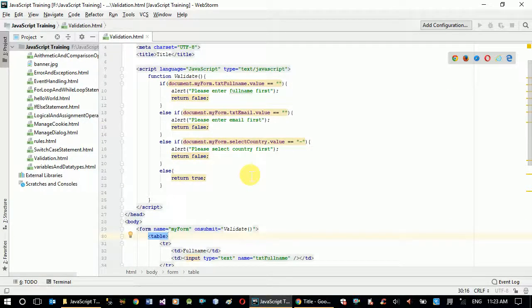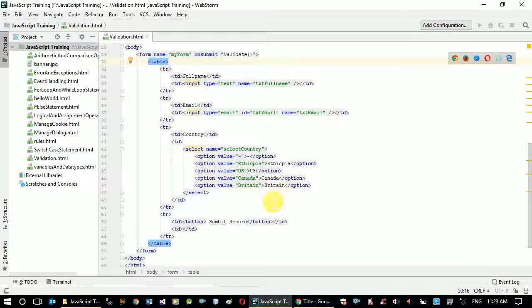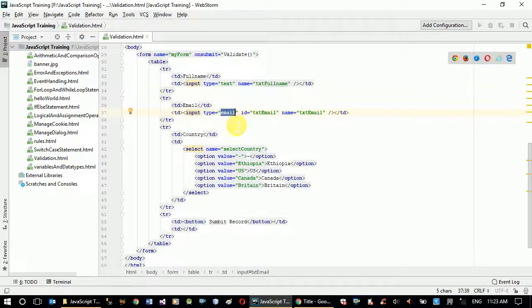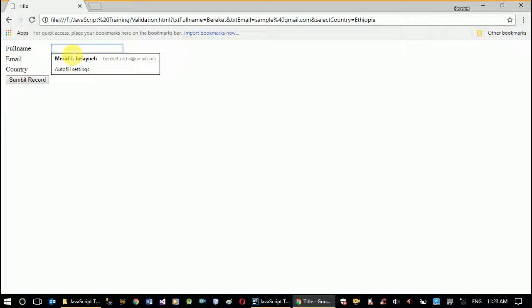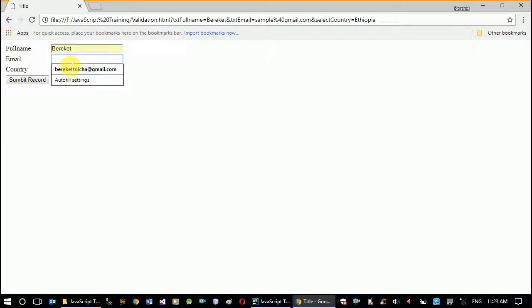Now there's one more thing: in HTML5 we can choose type email for the email field, which means the email field is going to be validated by itself — our HTML will handle that for us.